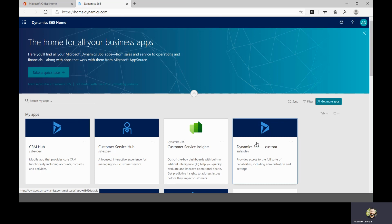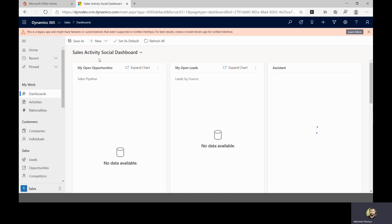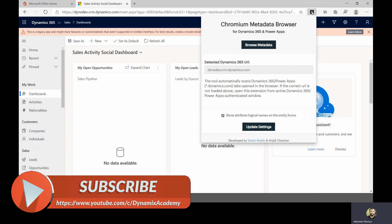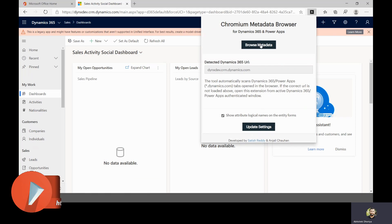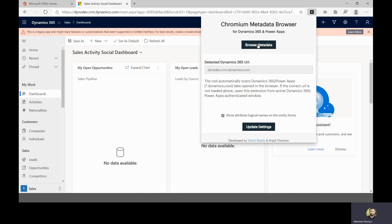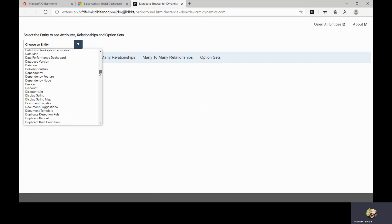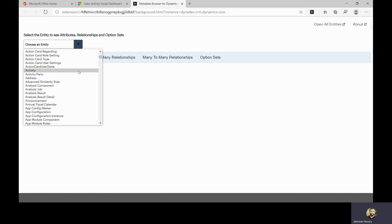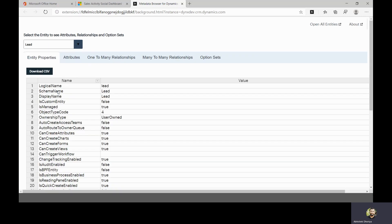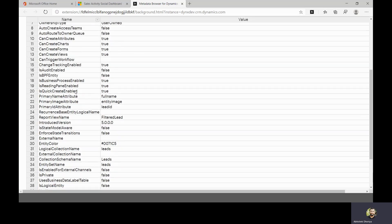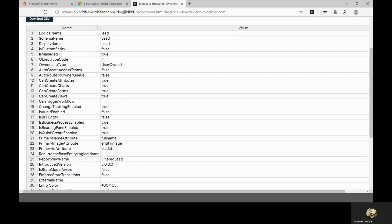I'm now navigating to my Dynamics 365 trial instance — you can see I am logged in. Once I click the extension icon, I can see options to 'Browse Metadata' or update local grid settings. Let me click 'Browse Metadata.' It opens a new tab showing an interface where you can select which entity you want to browse. By default, it lists all entities present in your Dynamics 365 instance.